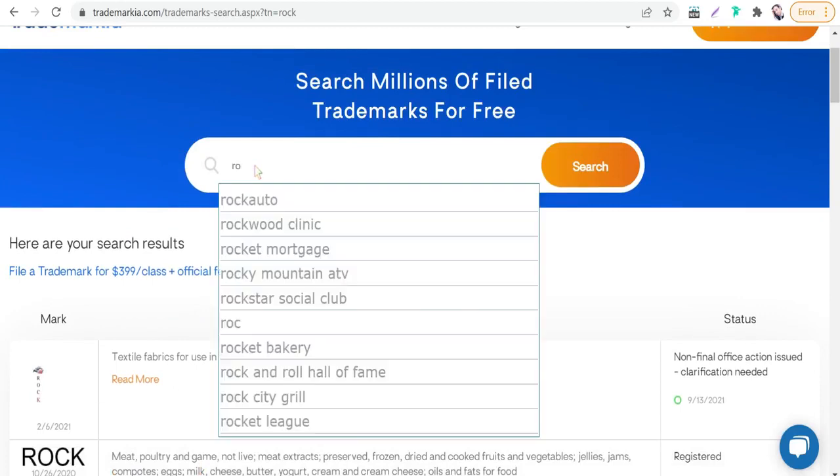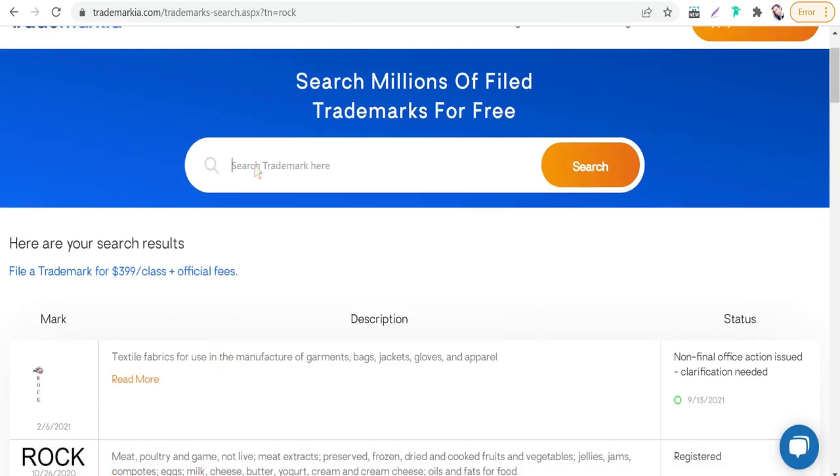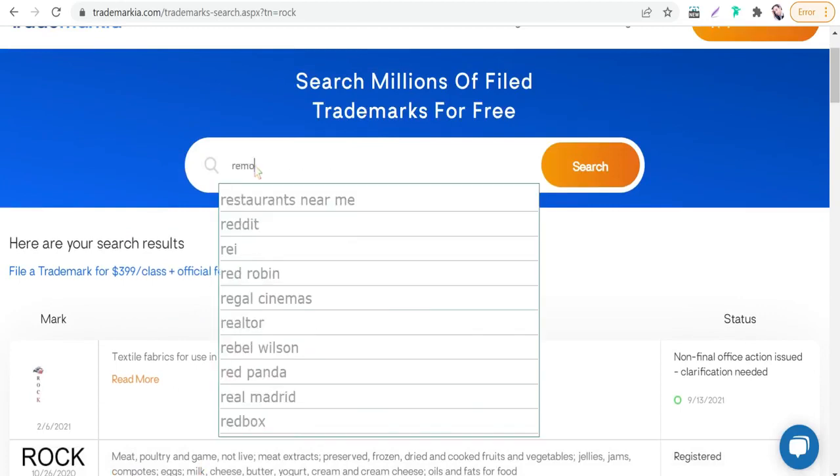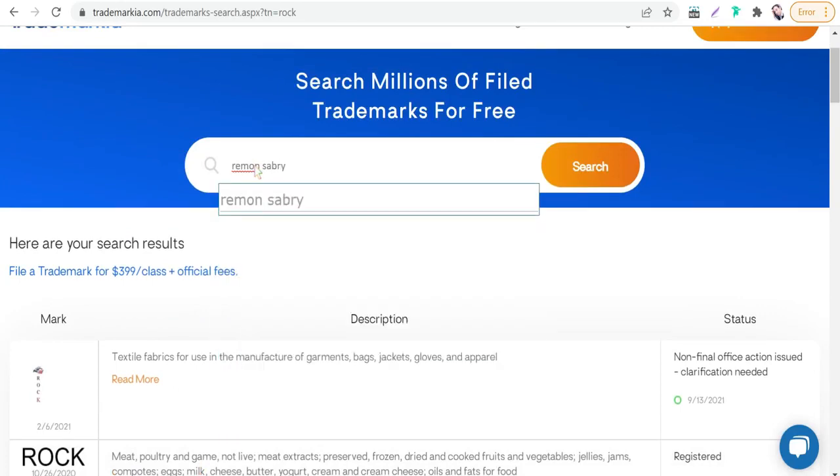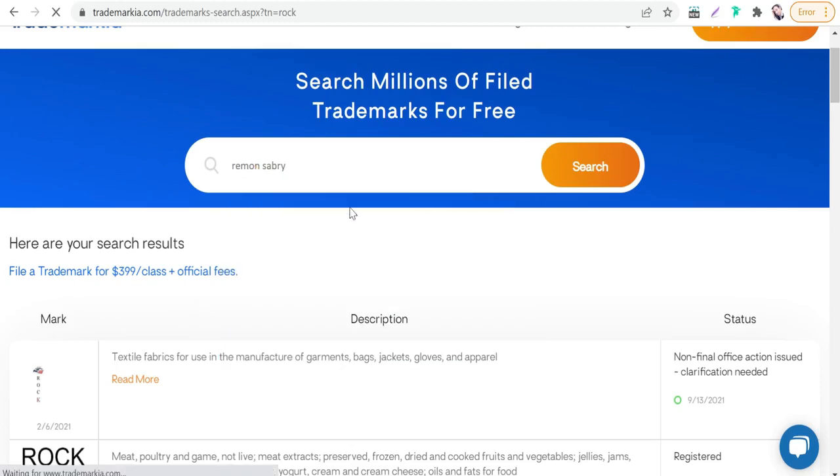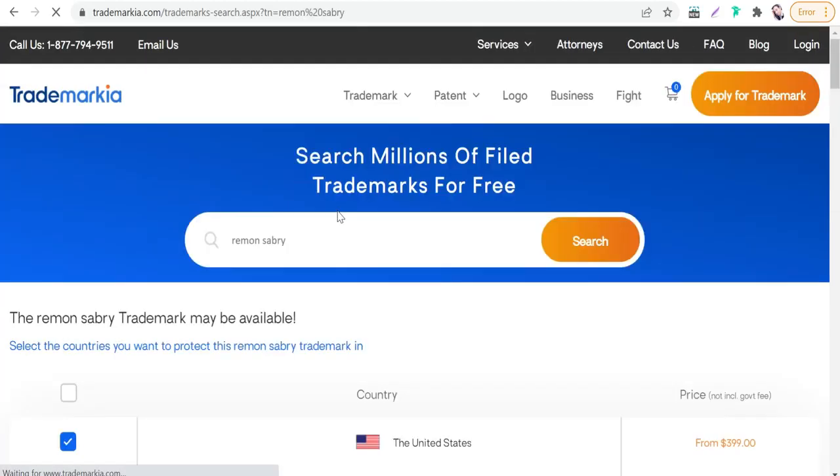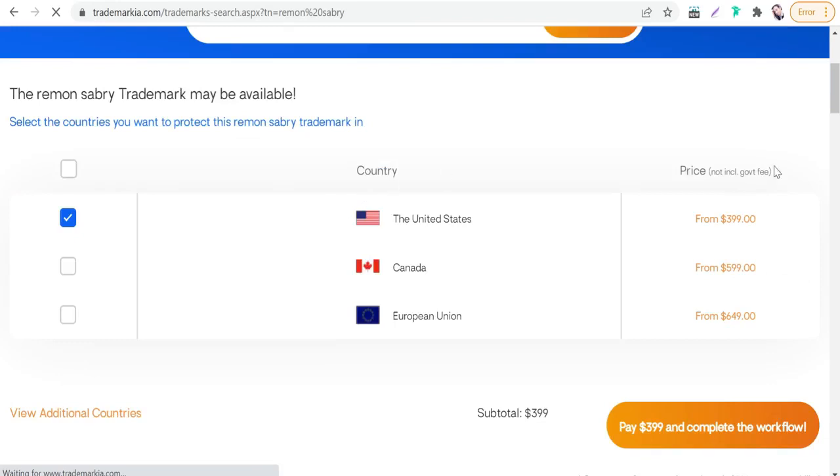For example, we can search for 'Reemun' separately. This one is not registered. The next website today is...